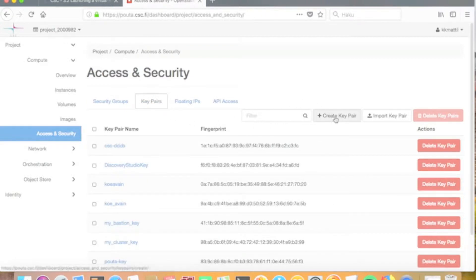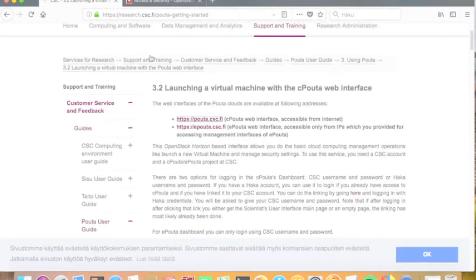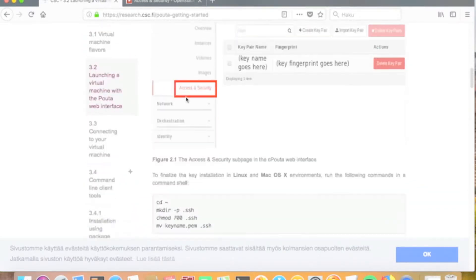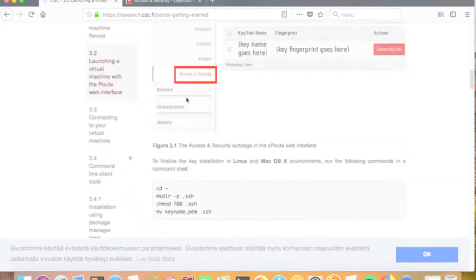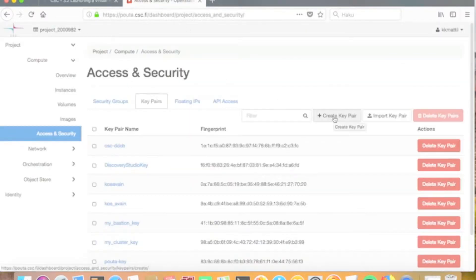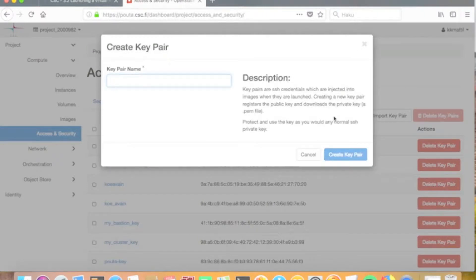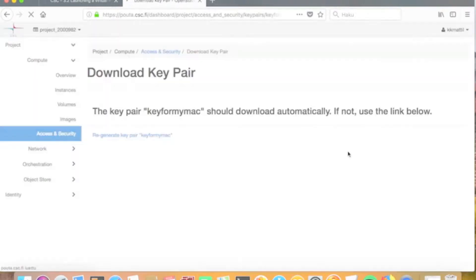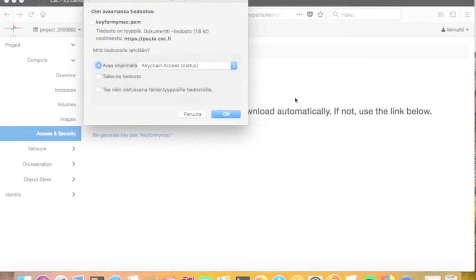You can use the cPouta web interface to create key pairs, and the instructions on how to create those key pairs are described in the cPouta manual chapter 3.2. To create a new key pair, go to the cPouta web interface and press the create key pair button, then define a name for the key — in this case the key name is 'key for my Mac' — and then create the key pair.